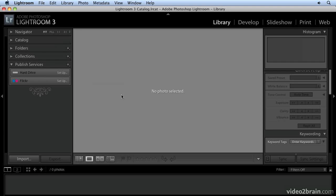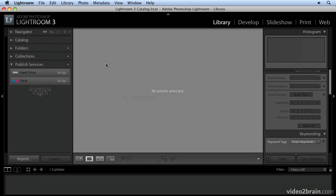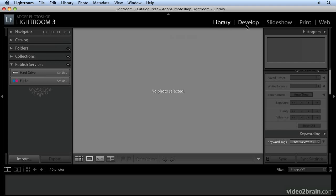My colleague Tim Gray will walk you through the workflow of Lightroom in another video, but I just want to give you a very quick overview of how Lightroom is set up. It's a modular system. In other words, a Library module, you can see here, a Develop module, a Slideshow module, a Print module, and a Web module.